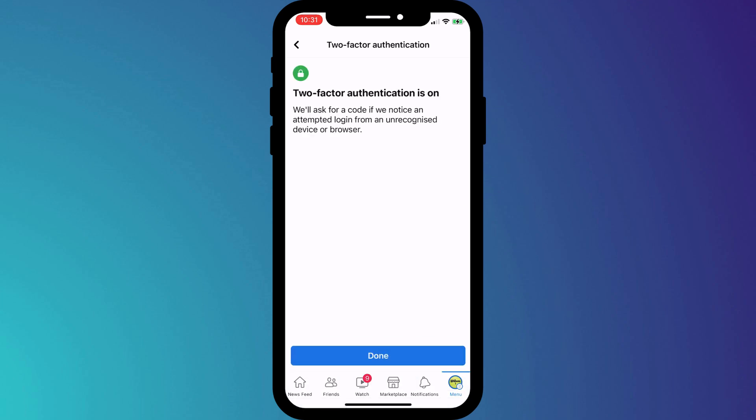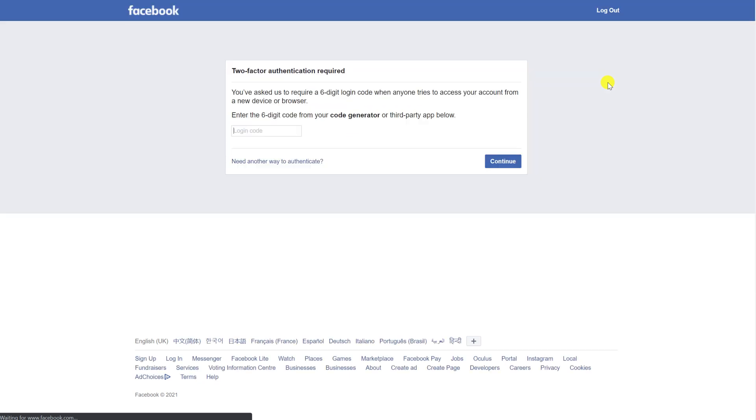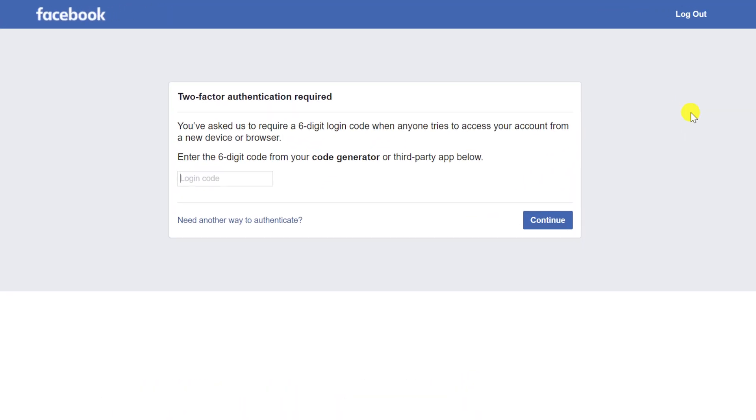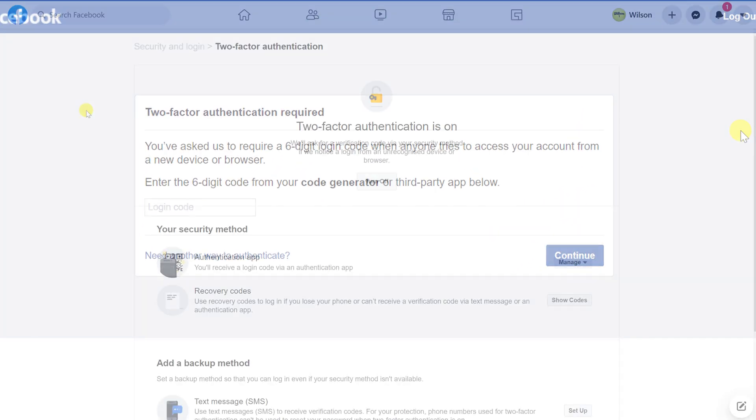If I now log out of Facebook and back in again, having entered my credentials, you can see I'm also prompted to enter my 2FA code.